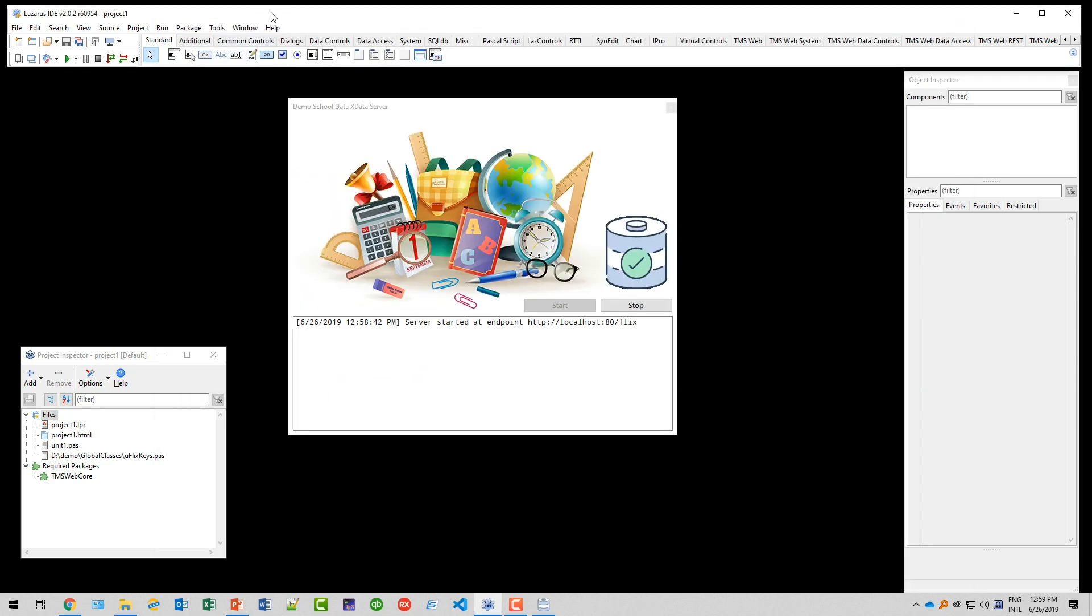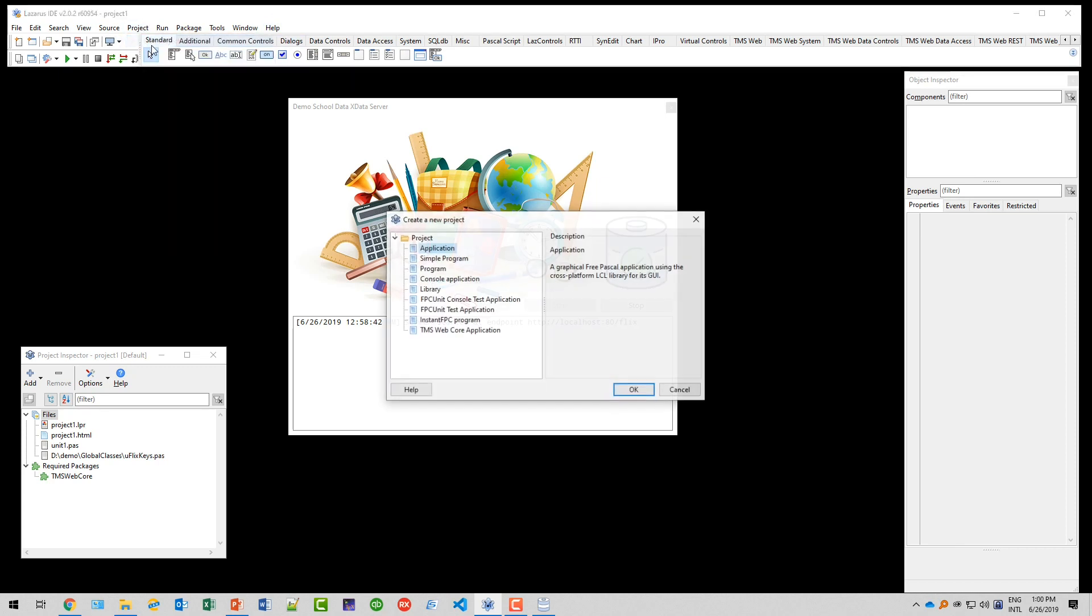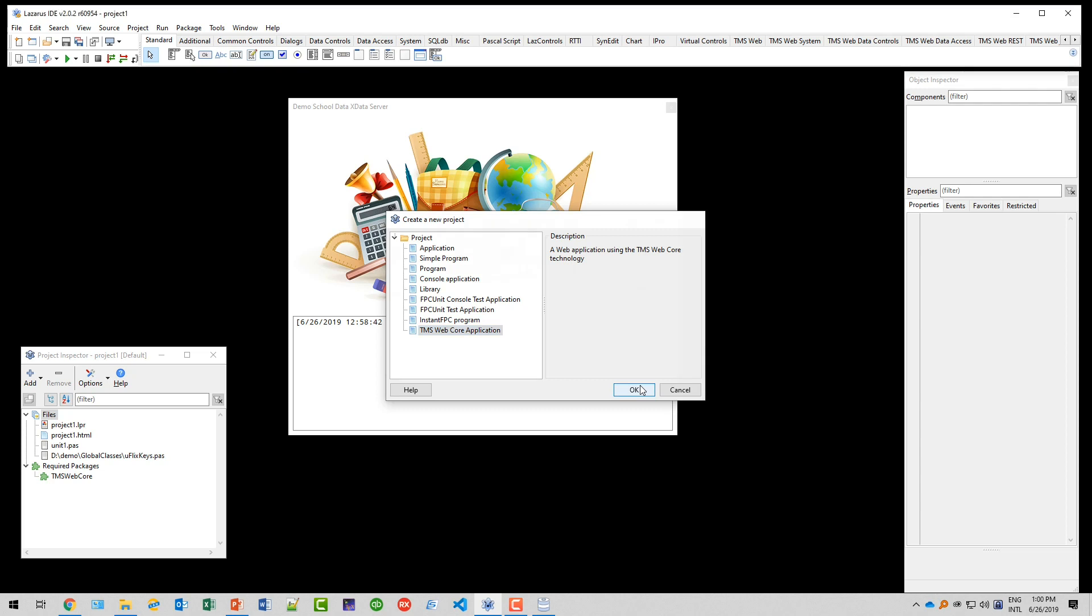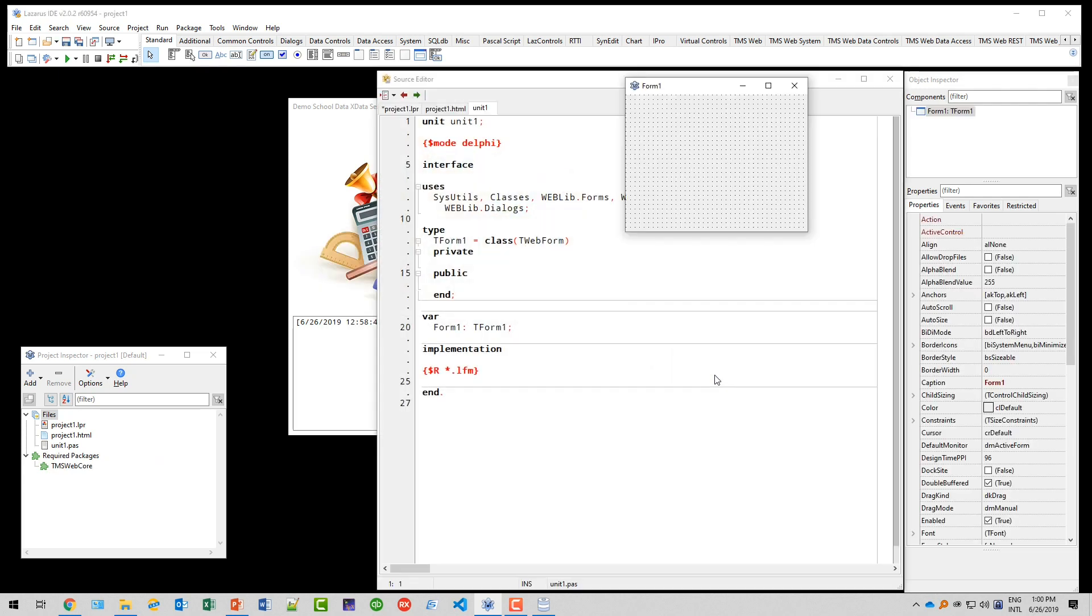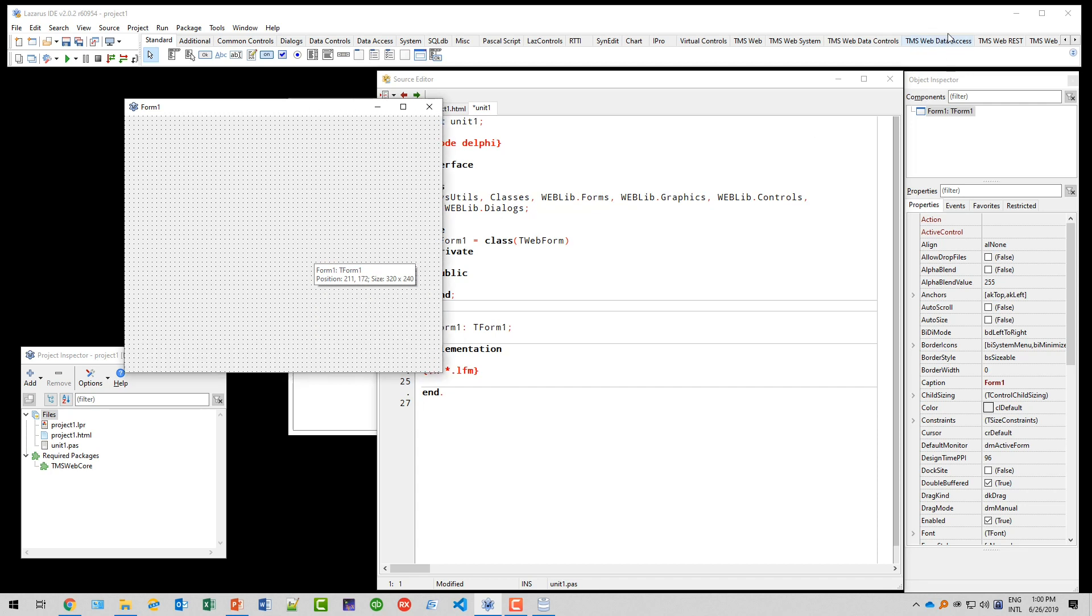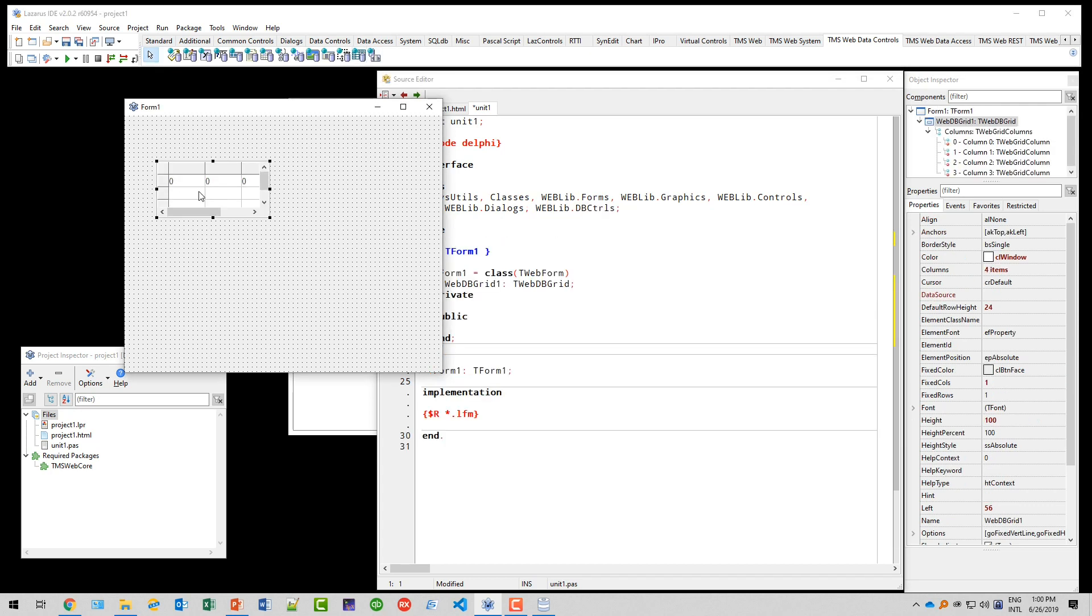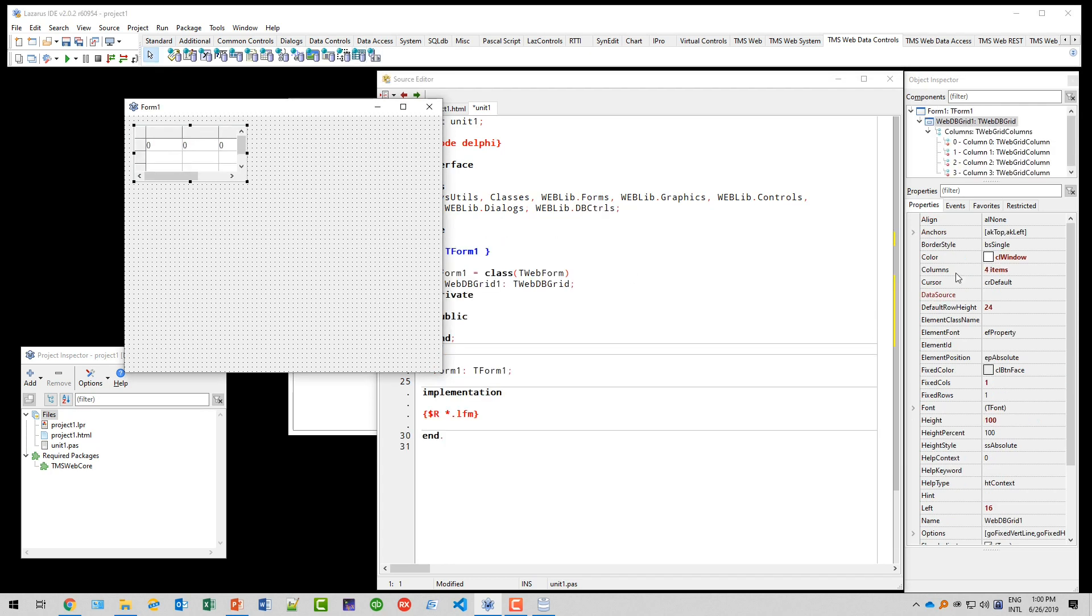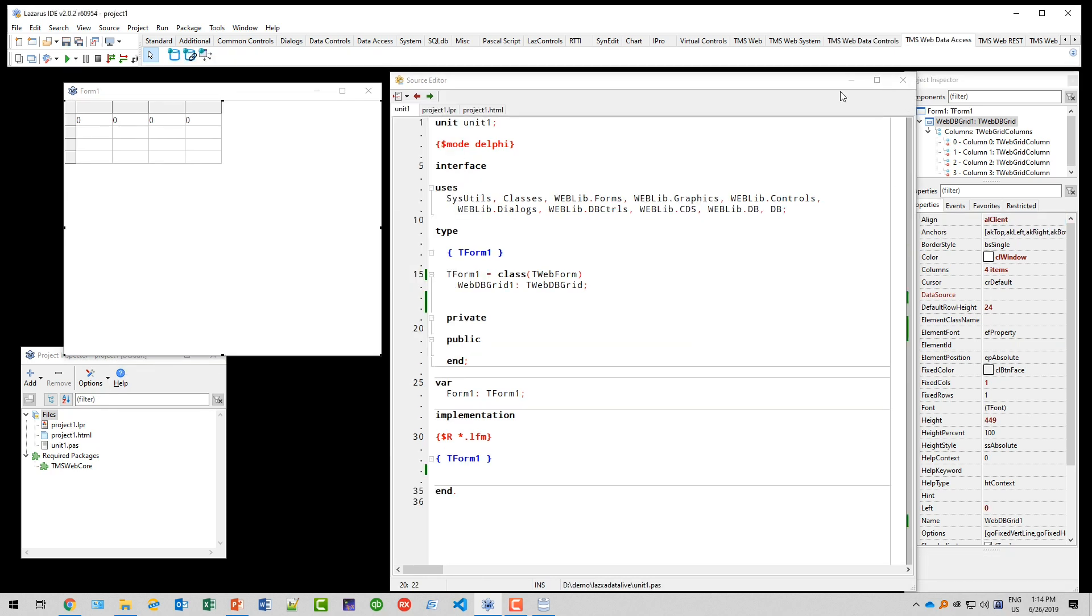Let's create the application using Project, New Project, TMS Web Core Application. The form is going to consist of a grid as the visual representation of the data. It's on the TMS Web Data Controls. There is the T VAP DB grid, and of course it has to be aligned AL client. It will fill the whole browser window.